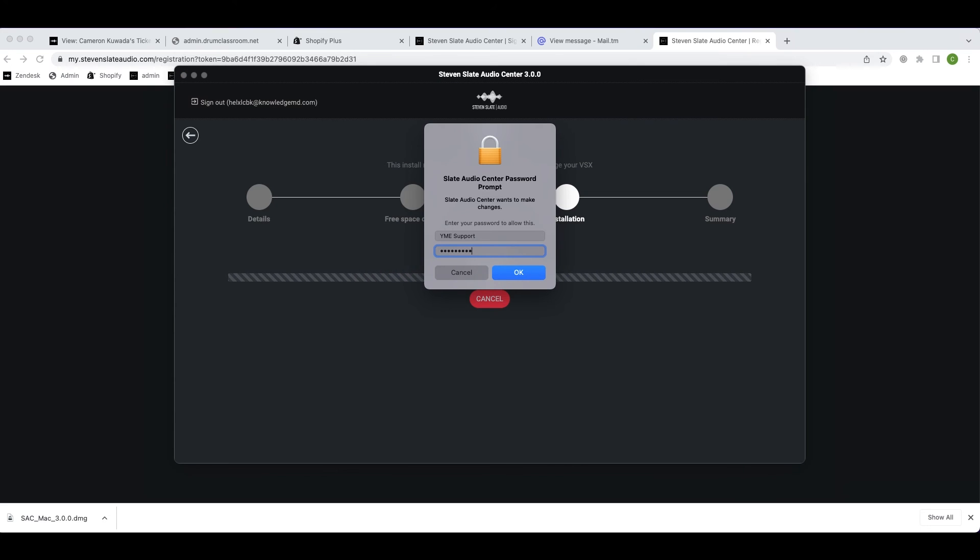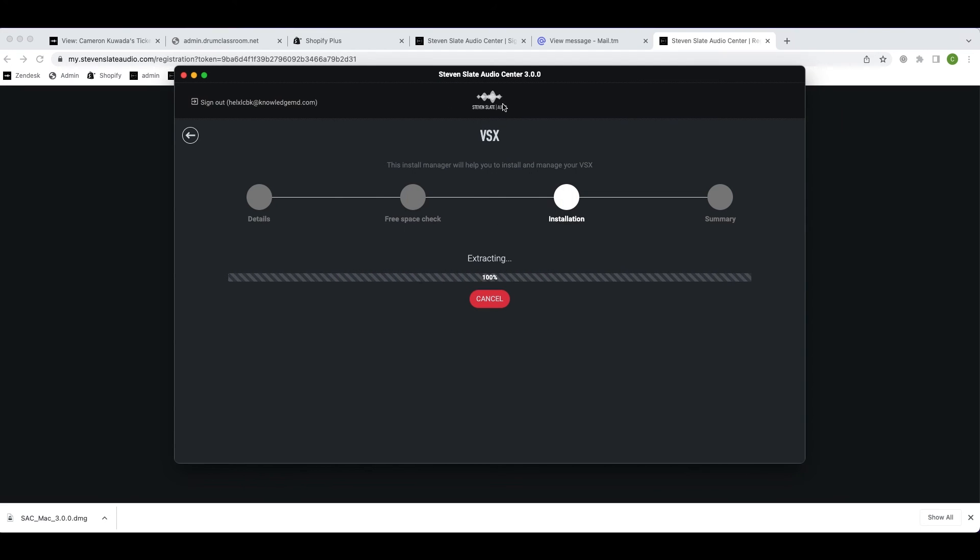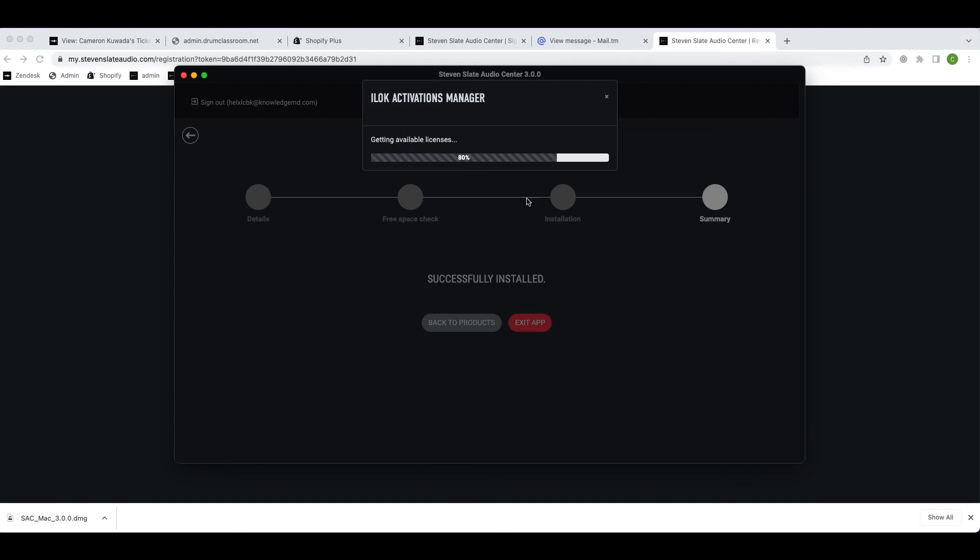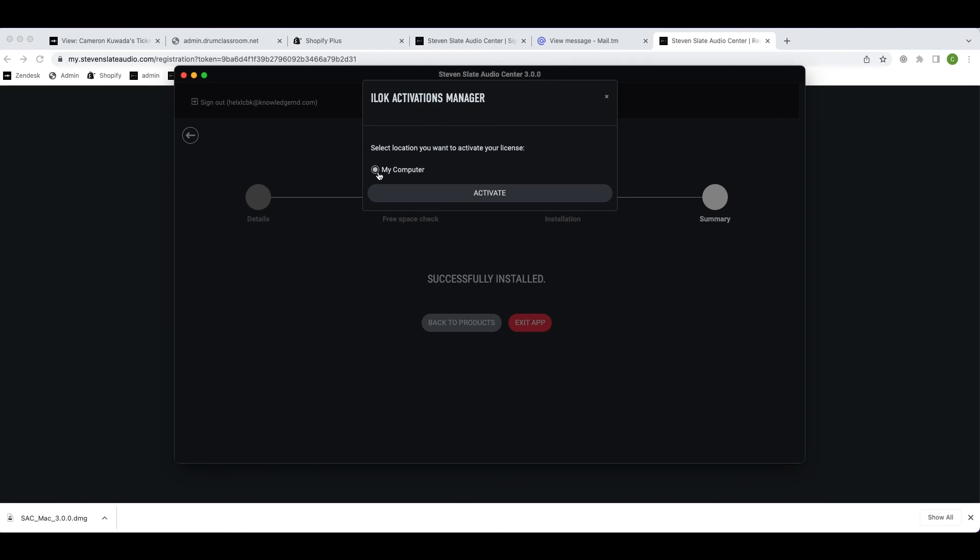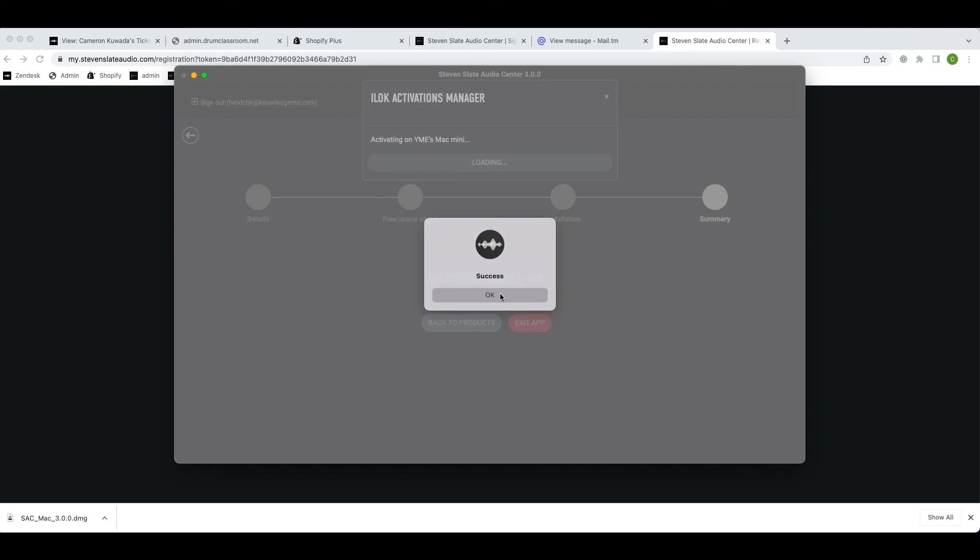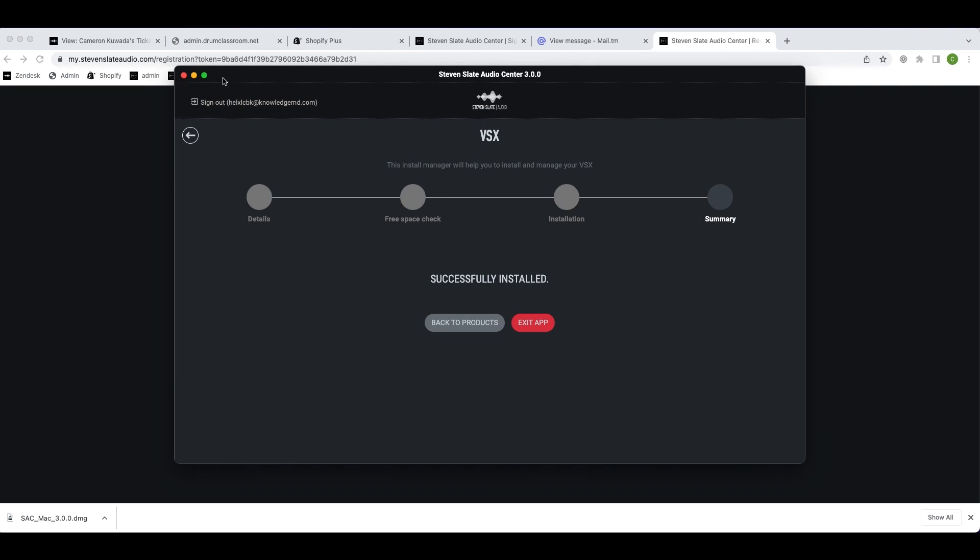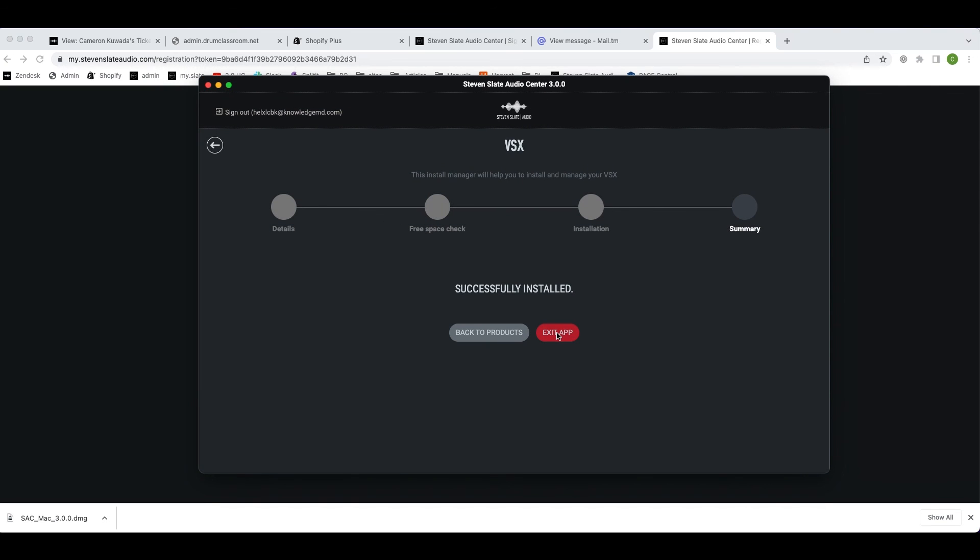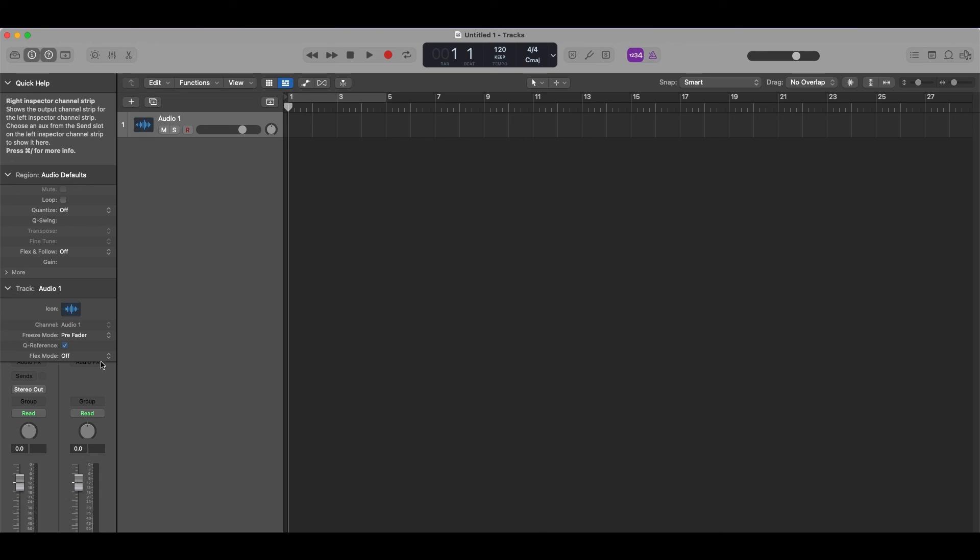Now enter your Mac user credentials. Choose where you want to activate your product license. To make things easy, I'm going to choose my computer. Once the installation is finished, click exit app and open your DAW of choice.